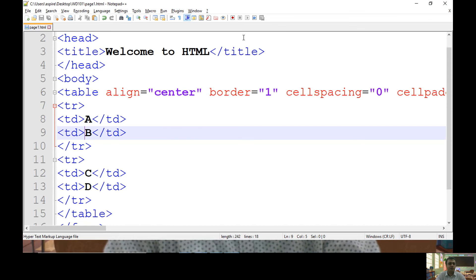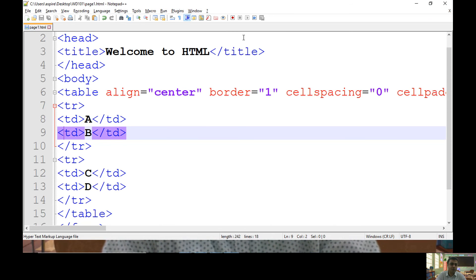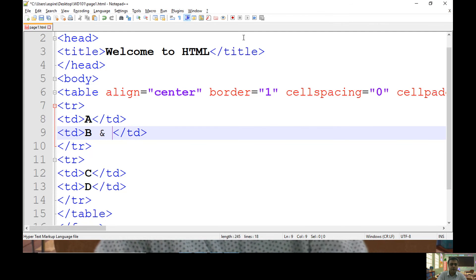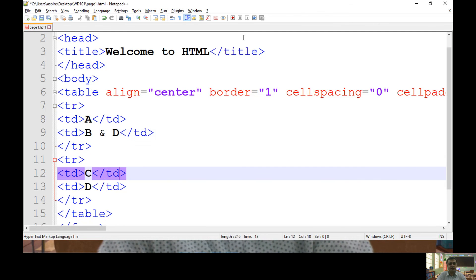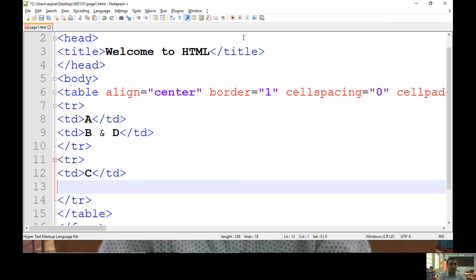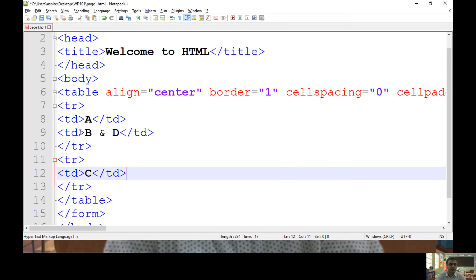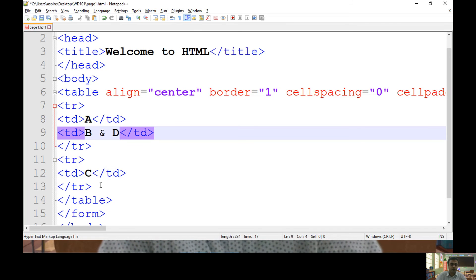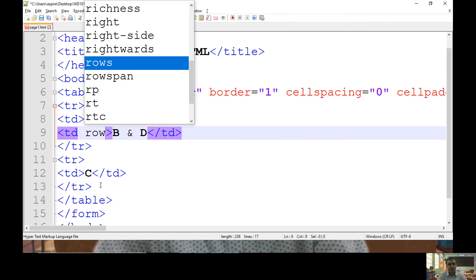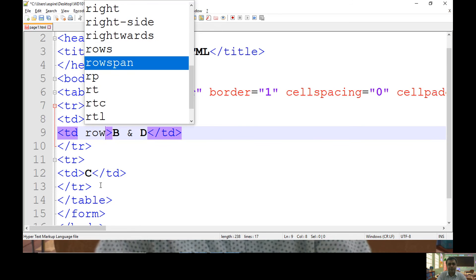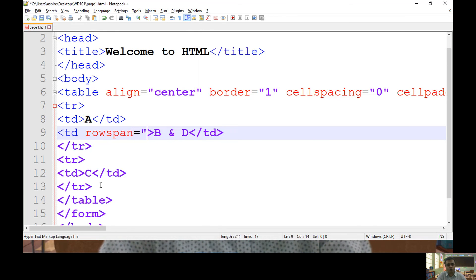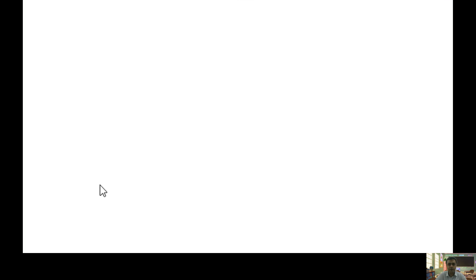So now I want to merge B and D, means I want to merge two consecutive cells available in different consecutive rows. So I need to remove my TD cell as I'm merging it with B. Whenever you are merging multiple cells available in different rows, you can use rowspan. So now if you check here what I did, I merged B and D.